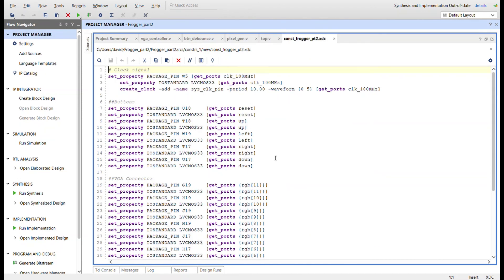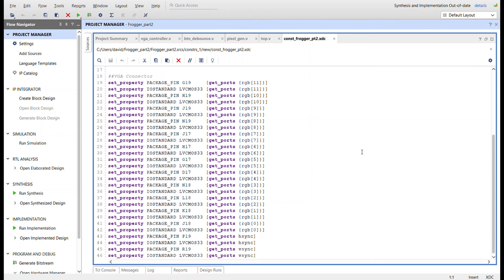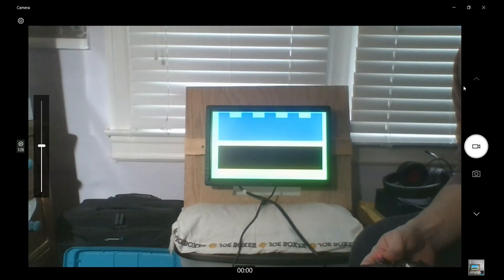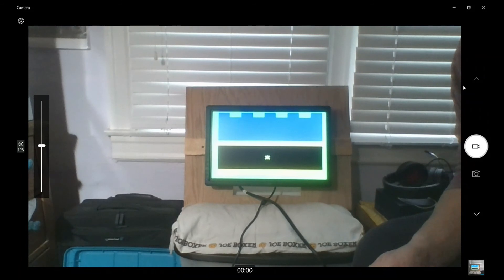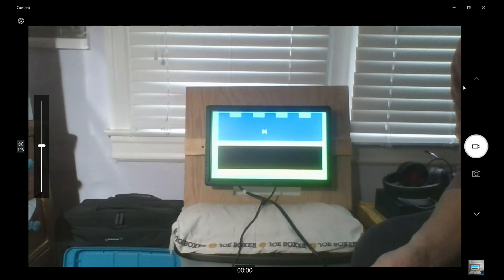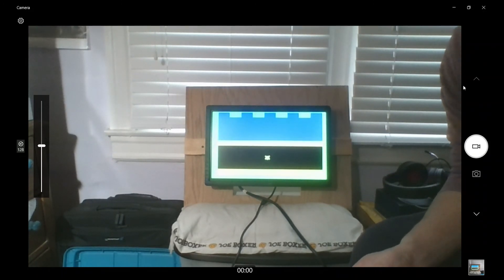Here's the constraints file — we need the clock, five buttons, and the RGB outputs. Pay attention to how the RGB bits are labeled, because there's a note at the top of the Python file explaining how the bits come out from the ROM generation. That's our VGA connector. Here it is running on the screen — the frog starts in the lower yellow section, and as I push up, down, left, or right, the frog moves and faces the direction I'm pressing. Still need to change how he moves and add more sprites for other game elements. Frogger part two — thanks for watching.